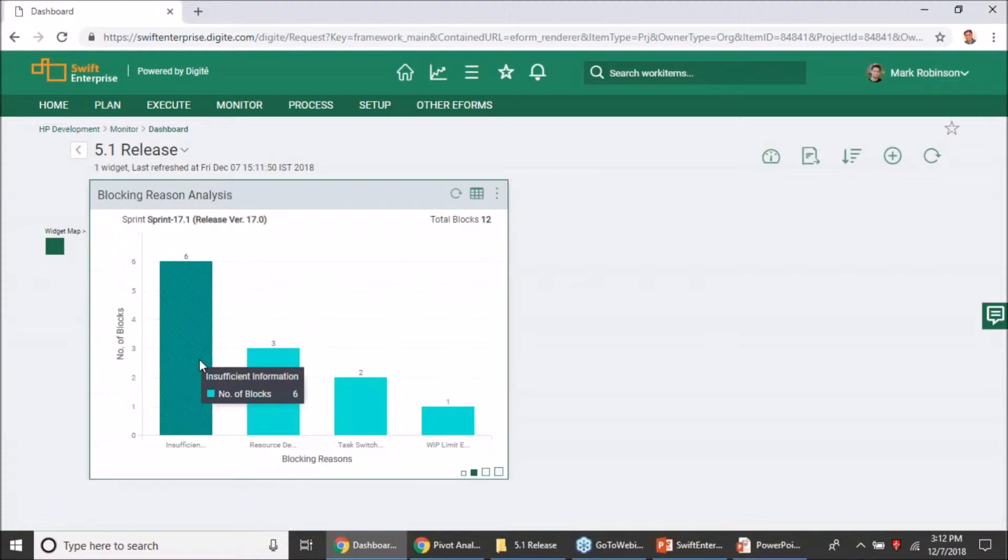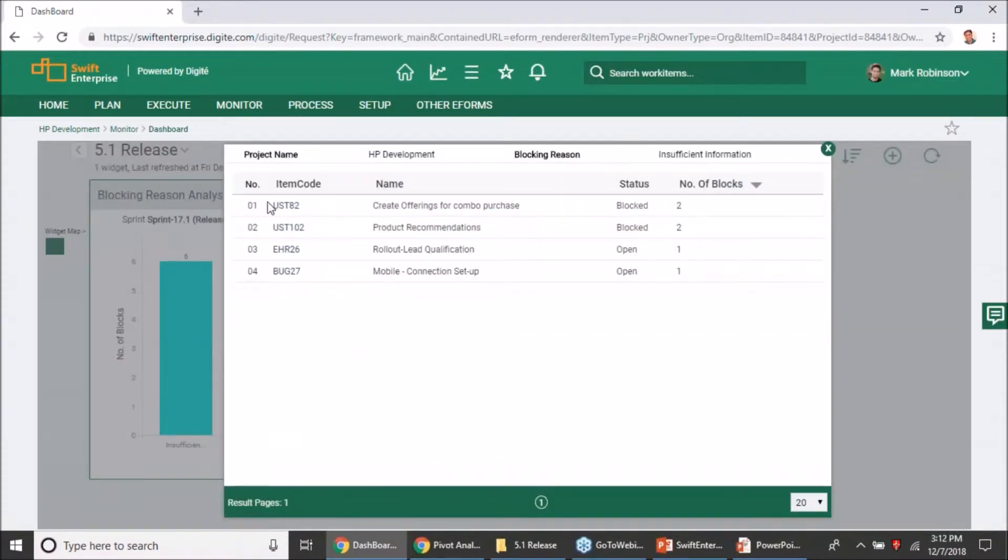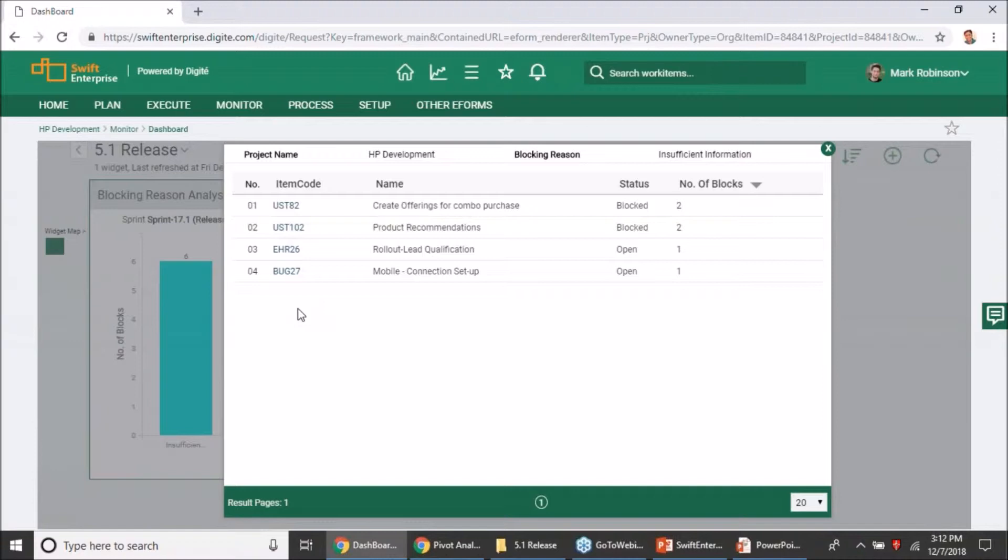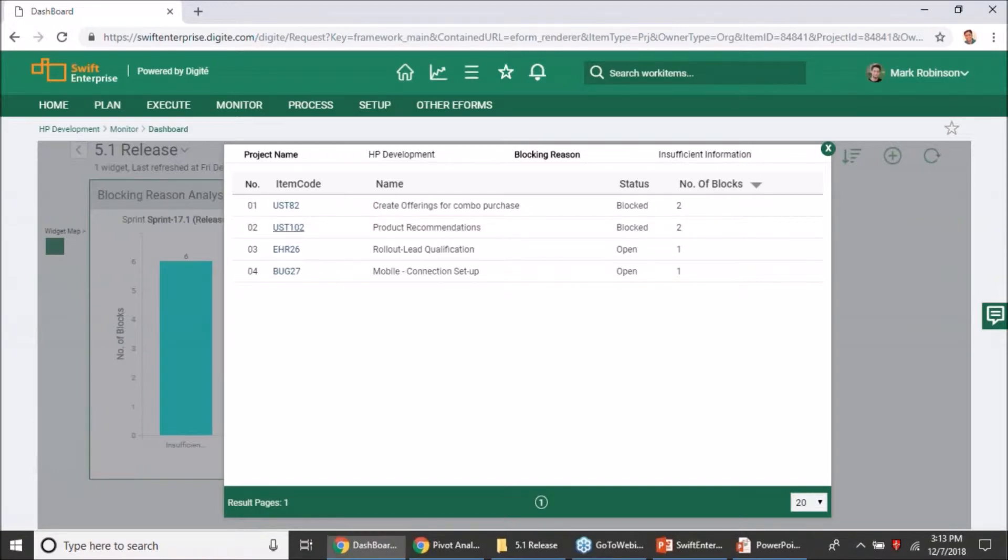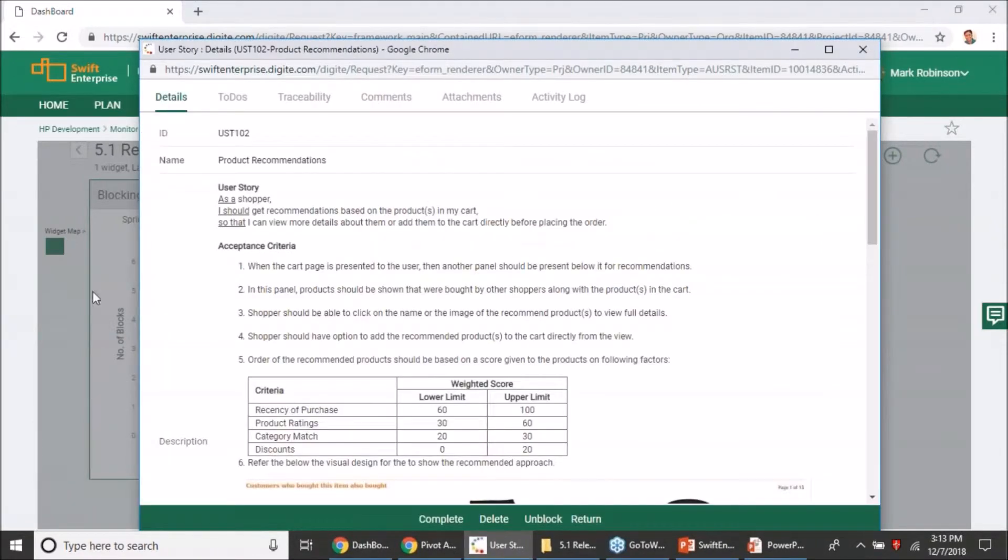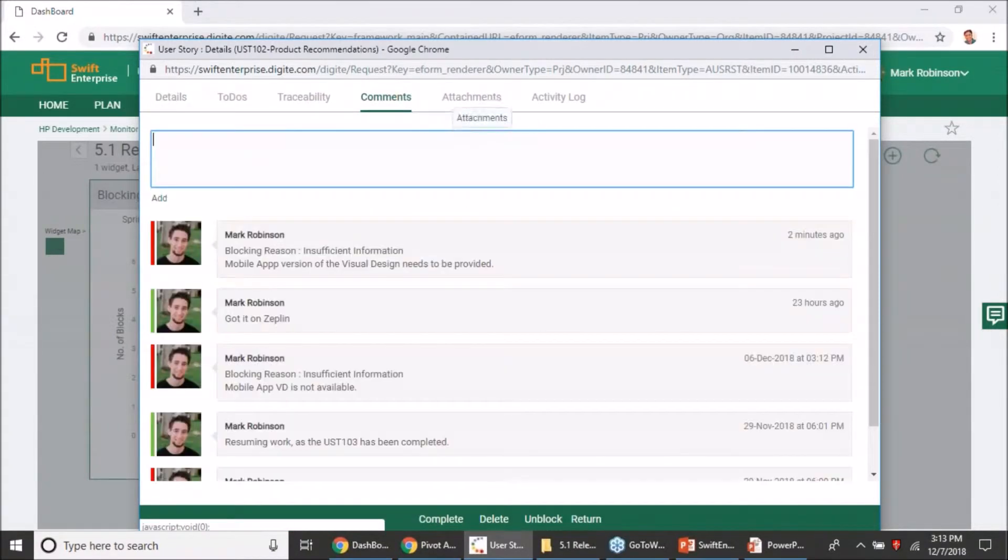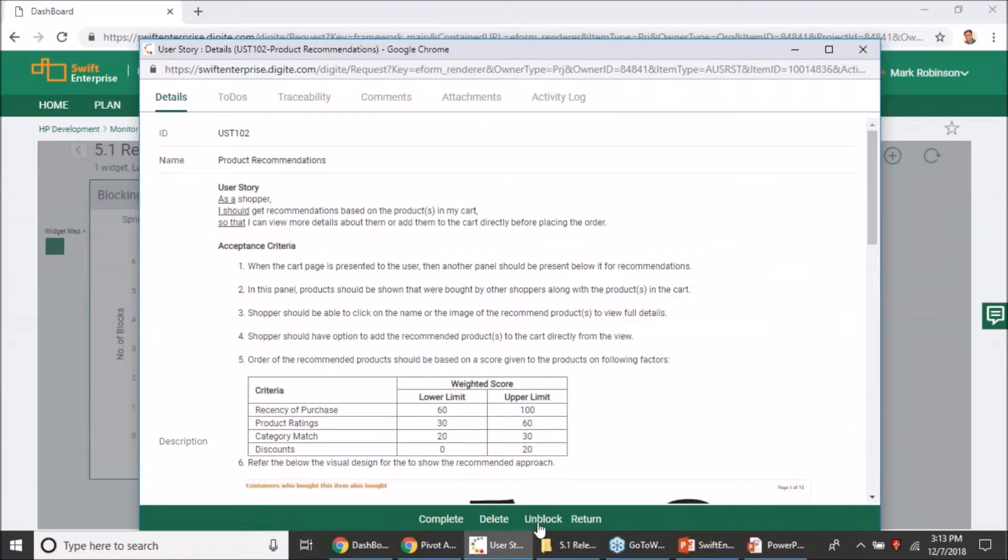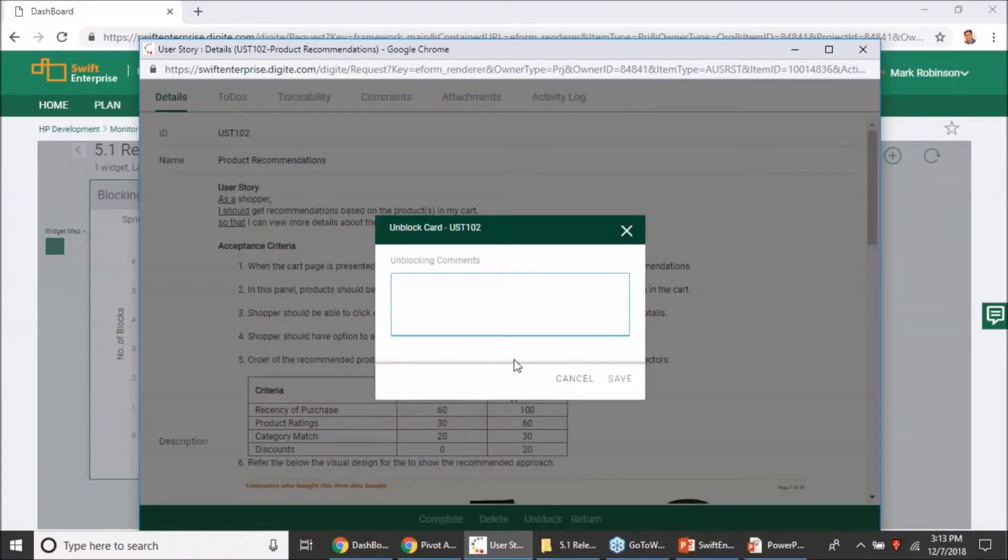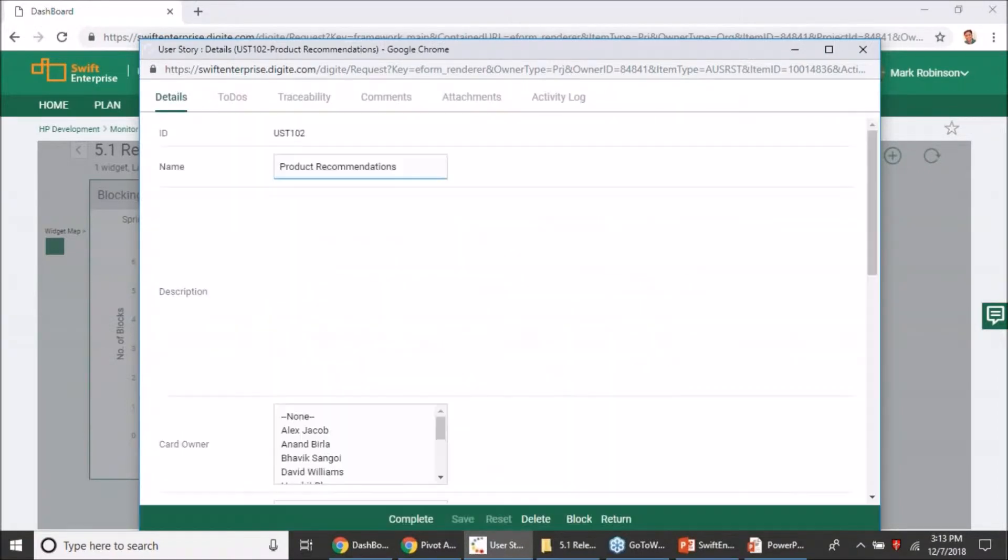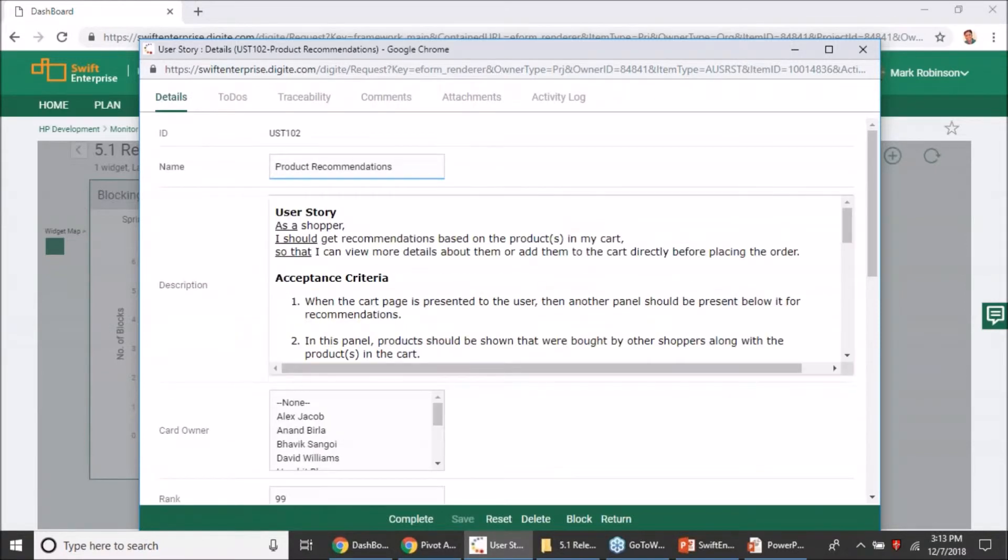To know further, what you could do is drill down on it. You can click on the bar and it will show you all the cards which are blocked with insufficient information classification. Make note that this is not the currently blocked cards. These are the cards which were blocked with the insufficient information classification. A couple of them are blocked even currently and a couple of them were blocked in the past. You can still drill down and look at the card, see all the details why it was blocked with the comments as well, and also decide to unblock the card from here itself.